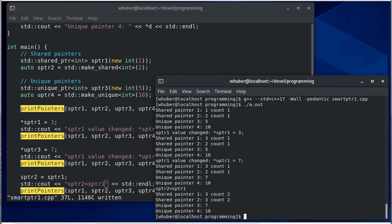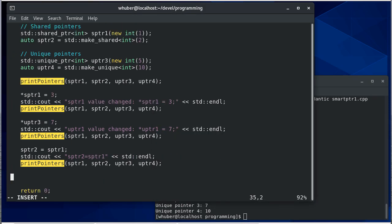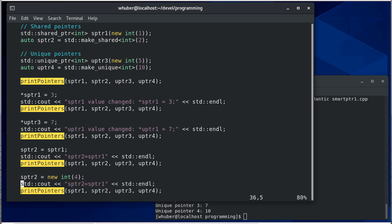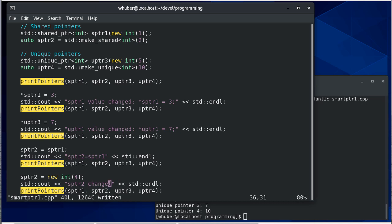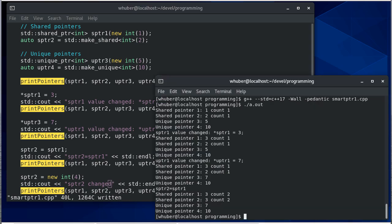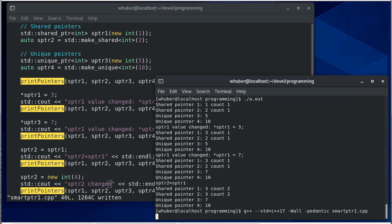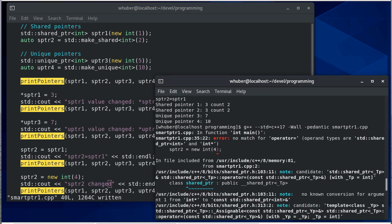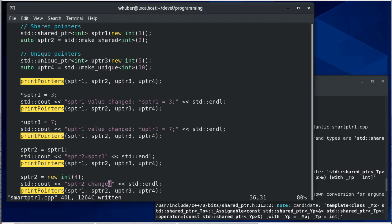So what if I do this: sptr two is equal to new int four. So we basically have changed what s pointer two is pointing to, we've created a new element. So when I compile this, you'll see no match for operator equal where we have a shared pointer and an int pointer. So you're not allowed to assign an integer pointer to a shared pointer or a general pointer to a shared pointer.